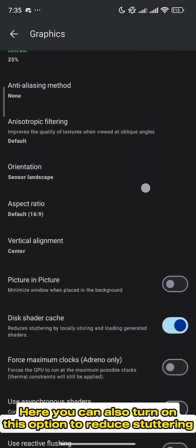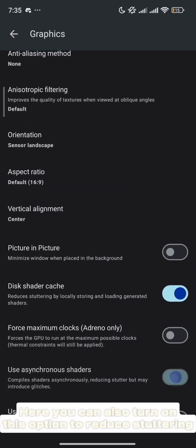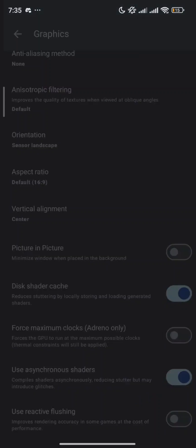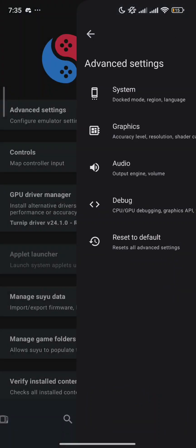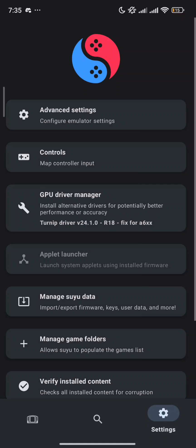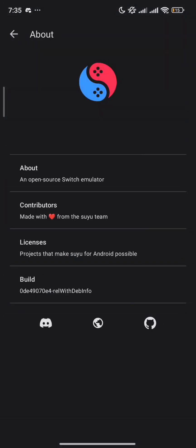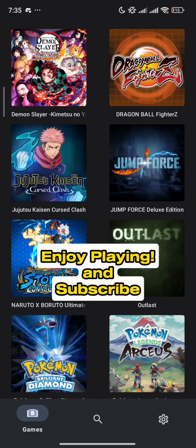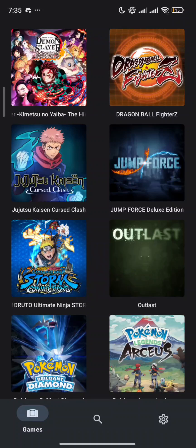Here, you can also turn on this option to reduce stuttering. Enjoy playing and subscribe! Thank you!